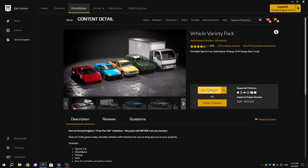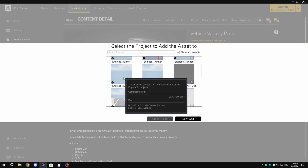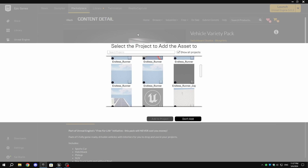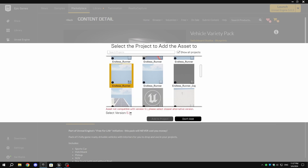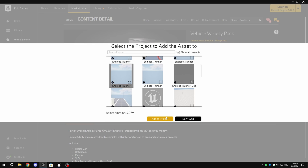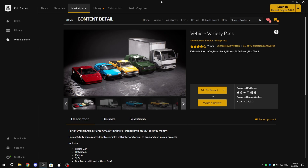If you're using Unreal Engine versions 5.0, 5.1, and 5.2 and want to use the Vehicle Variety Pack like me, it's not available for those versions, but you can still use it. To add it to your project, click on Add to Project. If you can't see your project in the projects list, enable Show All Projects — it will now also show incompatible projects. Select your project, and if the asset is not compatible with your engine version, just select 4.27 from the Select Version and add to project. Once imported, open your project.